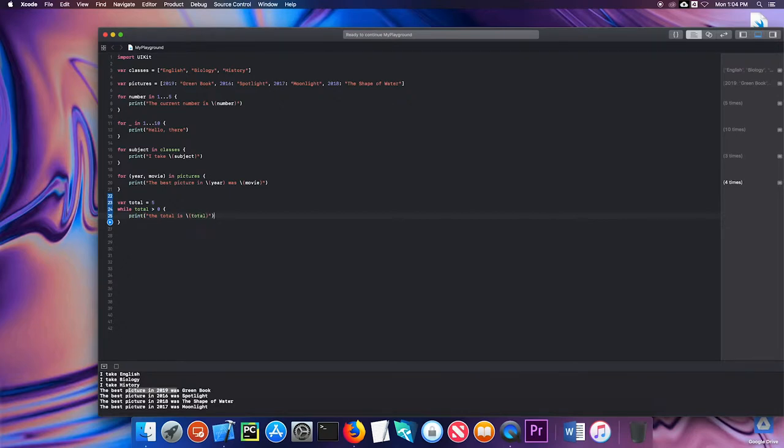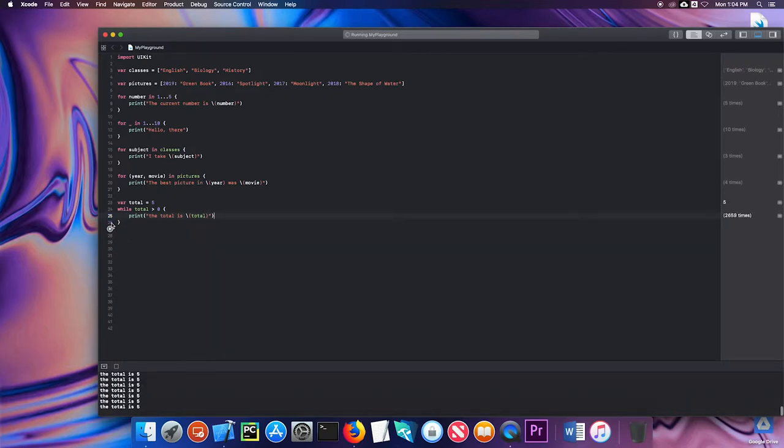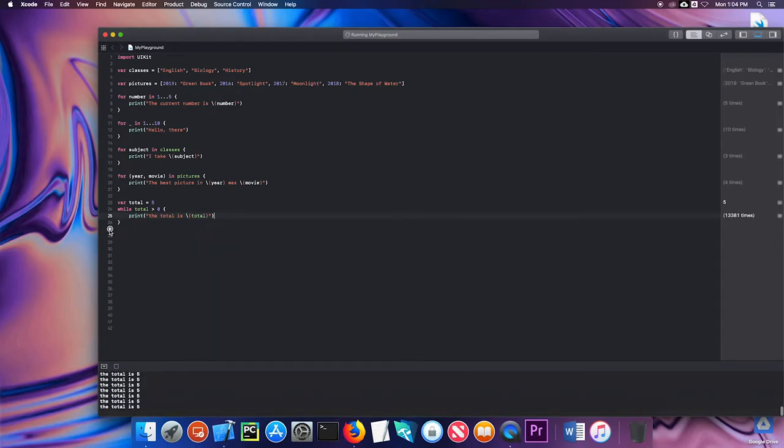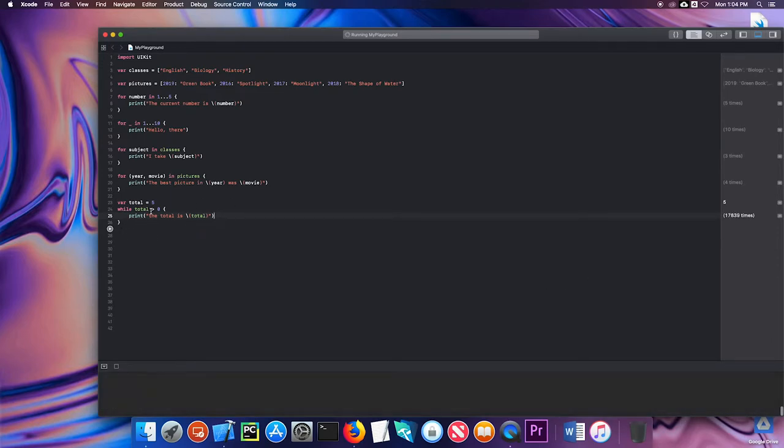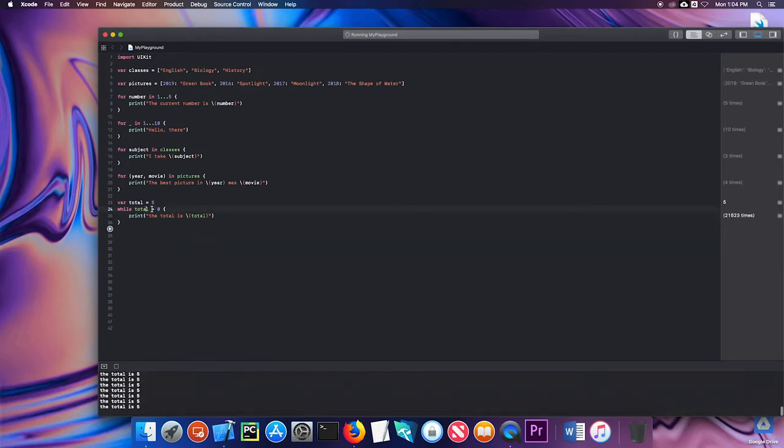Let's go ahead and run that and see what happens. You can see my loop is running thousands of times and I'm getting caught up in what's called an infinite loop. I never had an exit condition in my while loop. There's no way this total is never going to get below zero. So what I need to do is I need to decrease my total each time.